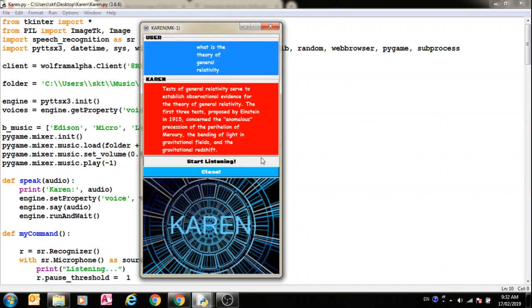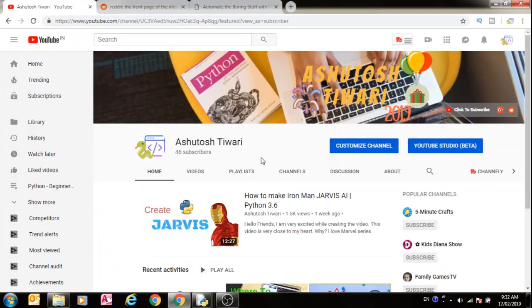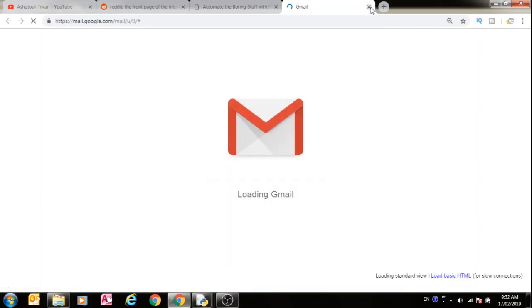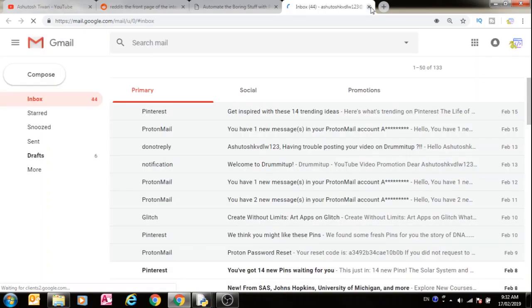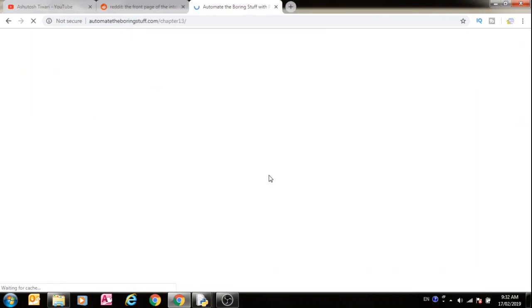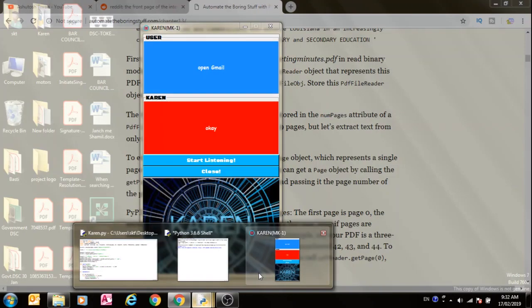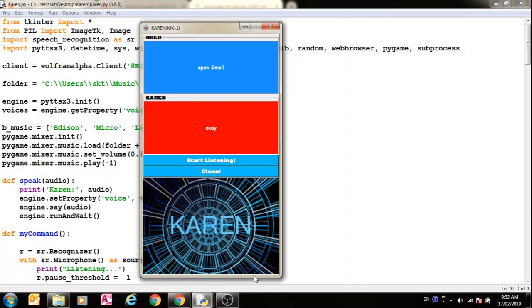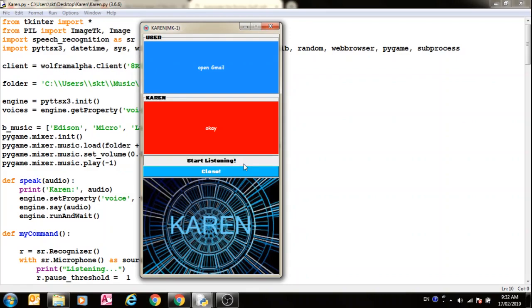Open Gmail. In the last video I didn't verify that it has sent the email, but in this video I'm going to. Send email.